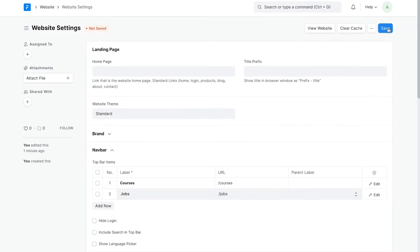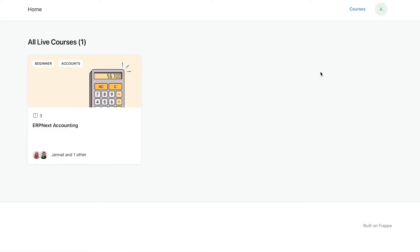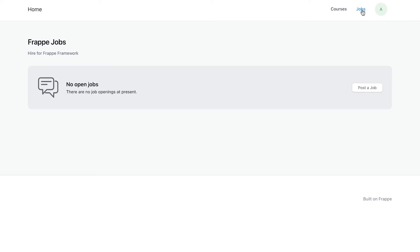Now let's visit the website to verify. I'll refresh the page. Here you can see we have a link called jobs. I'll click on it. This is the job board.